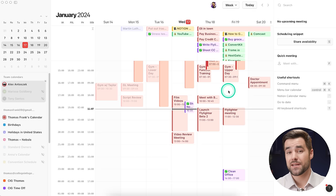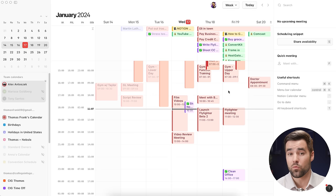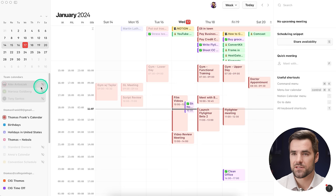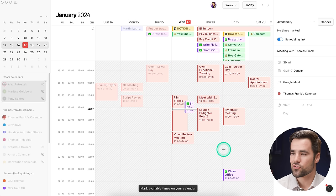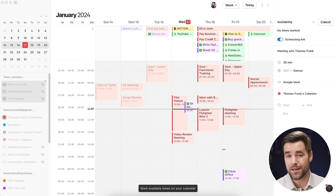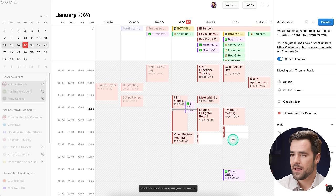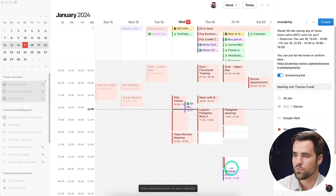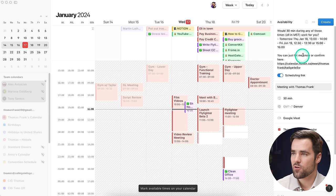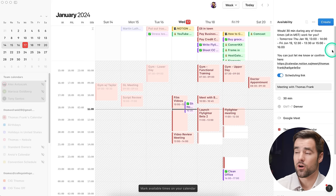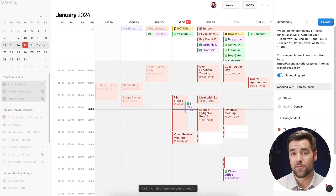Even if you're not running a team, a lot of us have to schedule meetings with people in different time zones. Over on the right side there's a 'share availability' button. When I click that, I get an overlay over my calendar and I can draw and create some open slots. If I'm trying to let somebody pencil themselves into my calendar, this is perfect for that. I'll create an hour-long slot here and there. Once I've painted these open slots, I get a snippet of text — 'Would 30 minutes during any of these times, all in MST, work for you?' — with the times and dates listed. I can just copy that and paste it in my email.